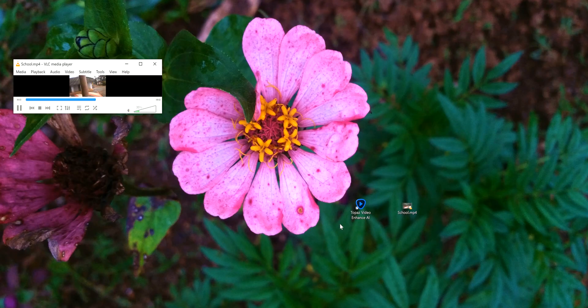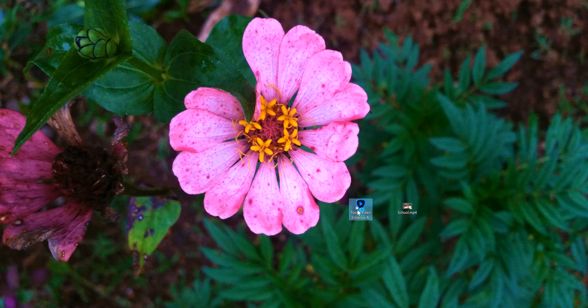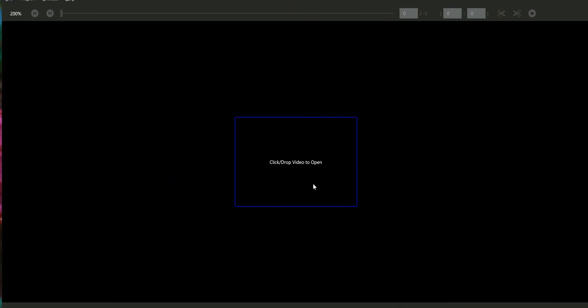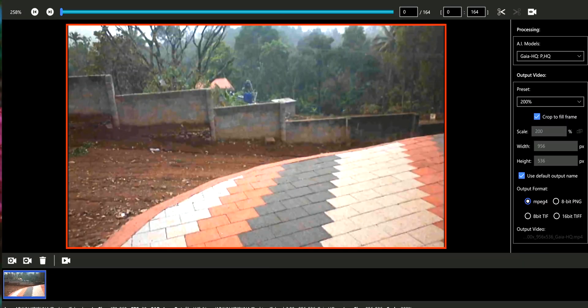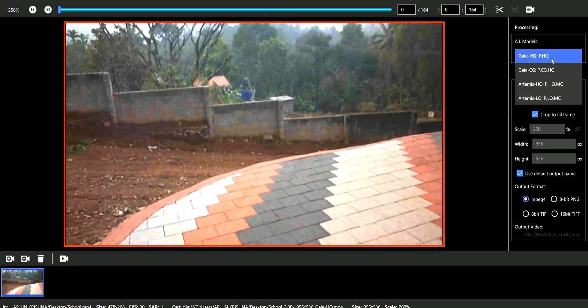Now let's upscale to 4k using Topaz Video Enhanced AI. Just launch the software and then click on the icon and import the file.